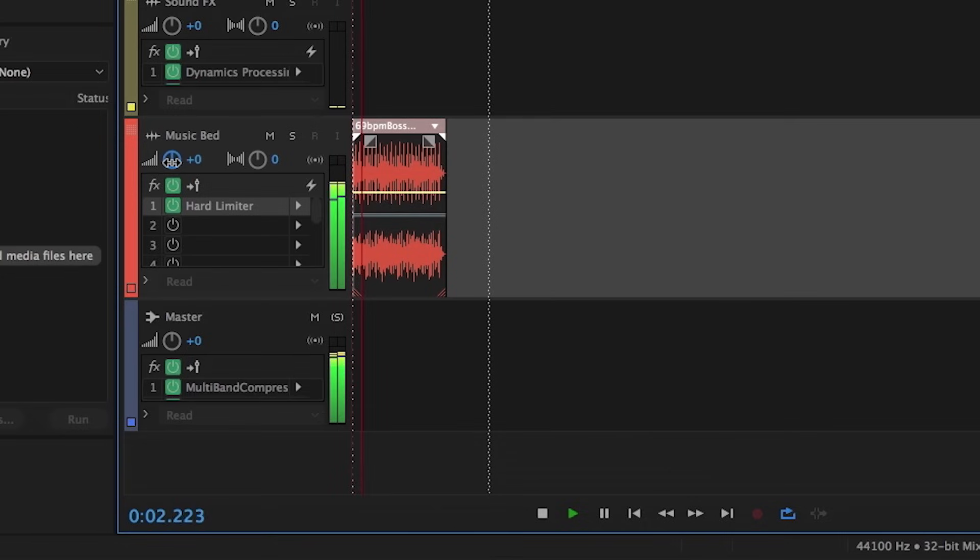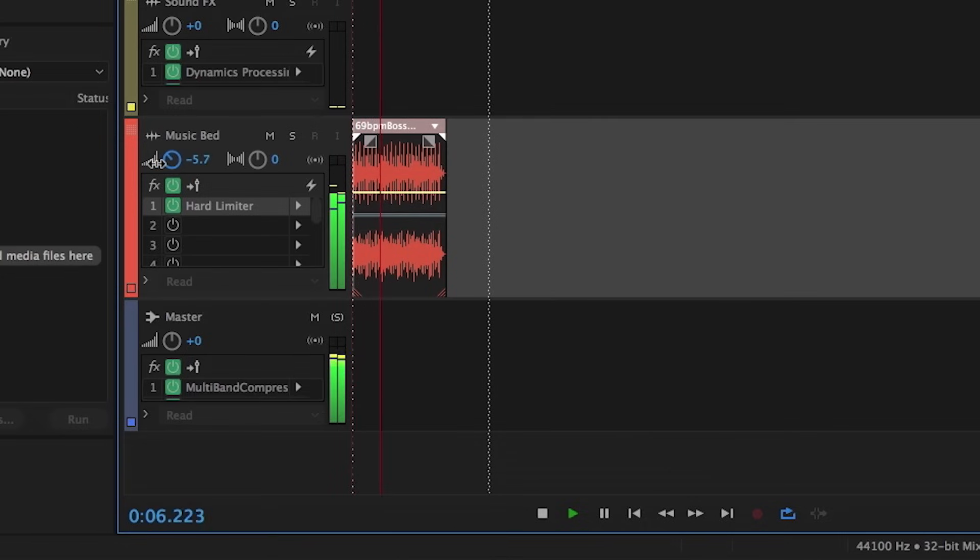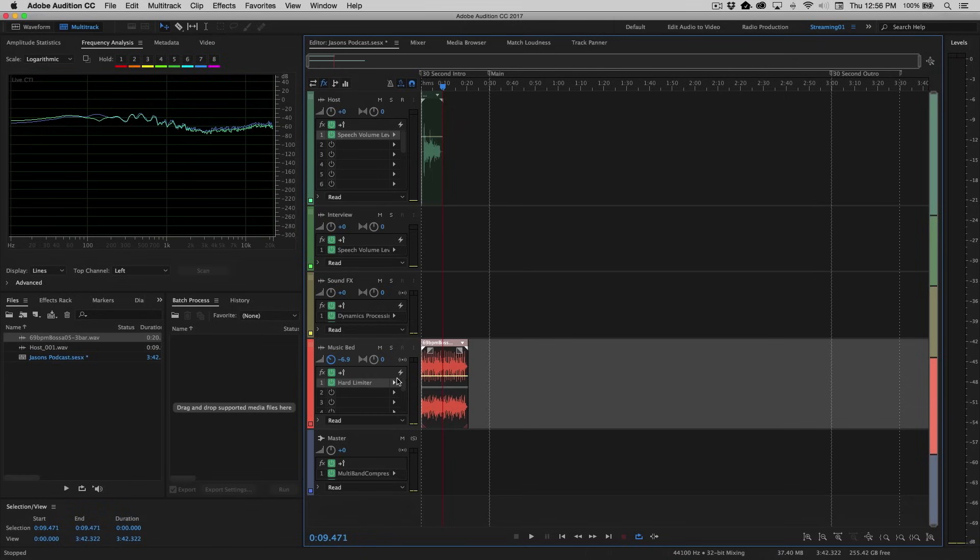Hi, this is Jason Levine, and welcome to my How to Create a Podcast series in Adobe Audition CC 2017. Okay. Sounds pretty good, actually. And you see, I just dropped that around 6.9 dB.